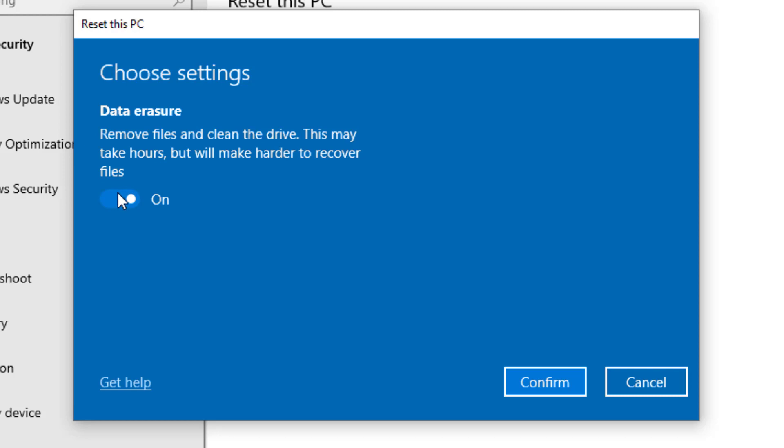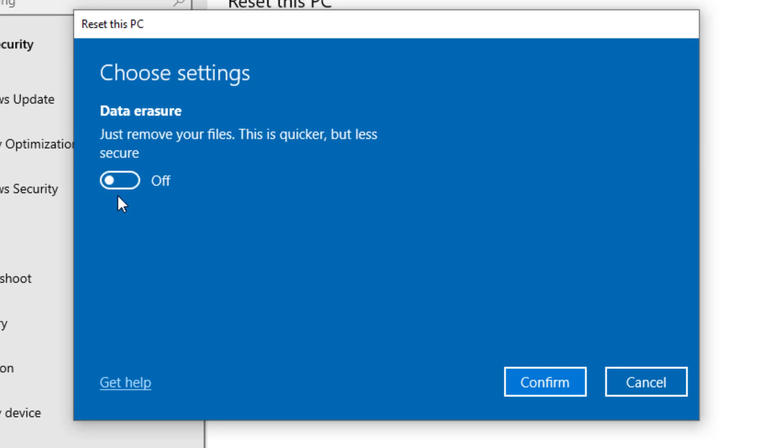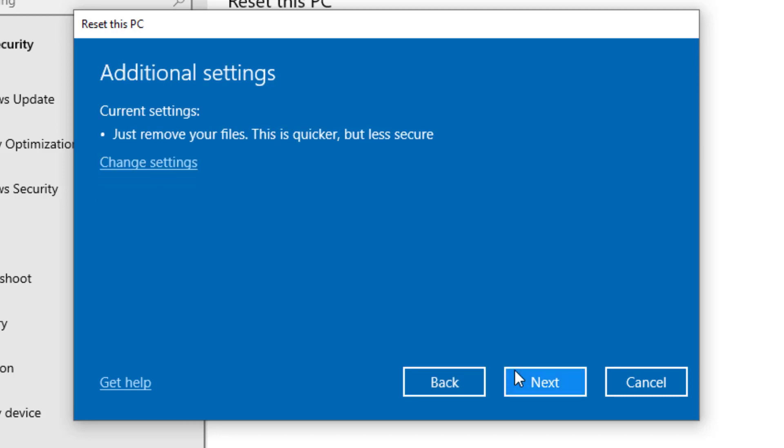If you turn this on, this will remove all the files and clean the drive. Cleaning the drive takes a lot longer but will make sure that if you are giving your computer away, the next person can't recover your erased files. For this demo we'll turn this back off and continue without data erasure enabled, so we'll click next.